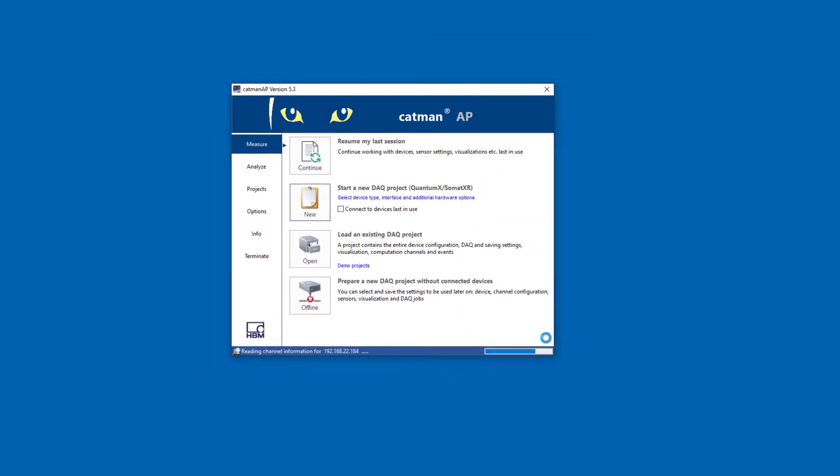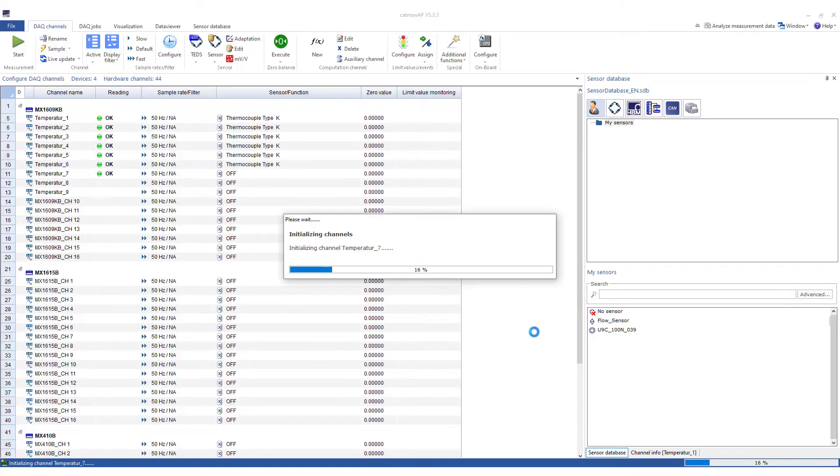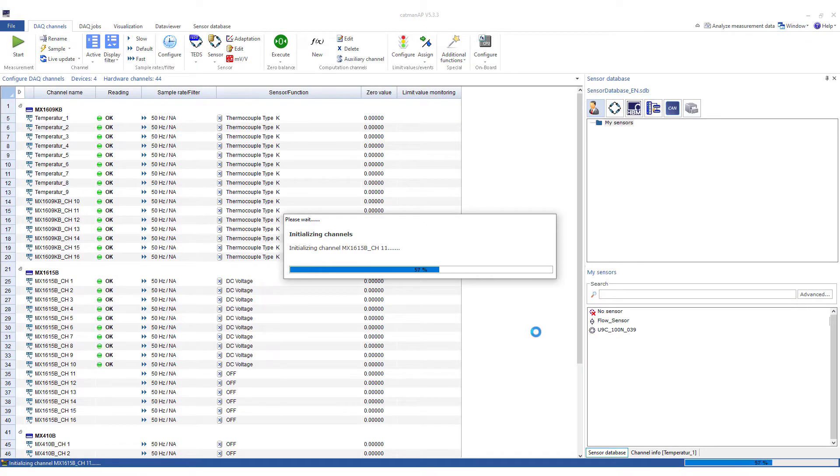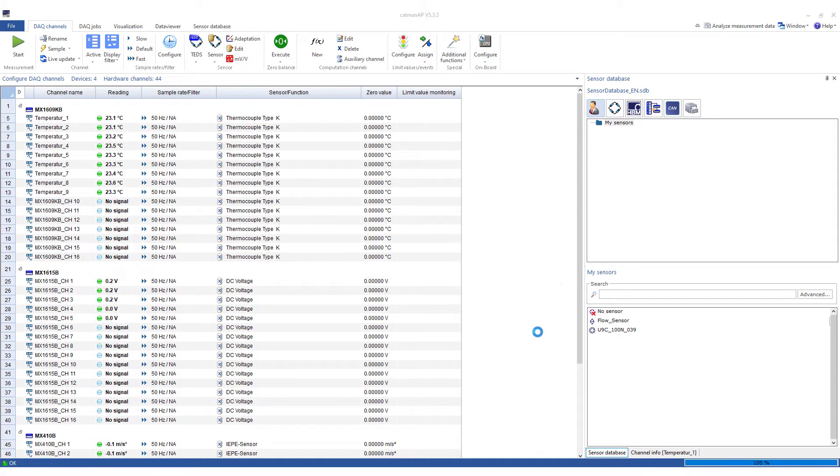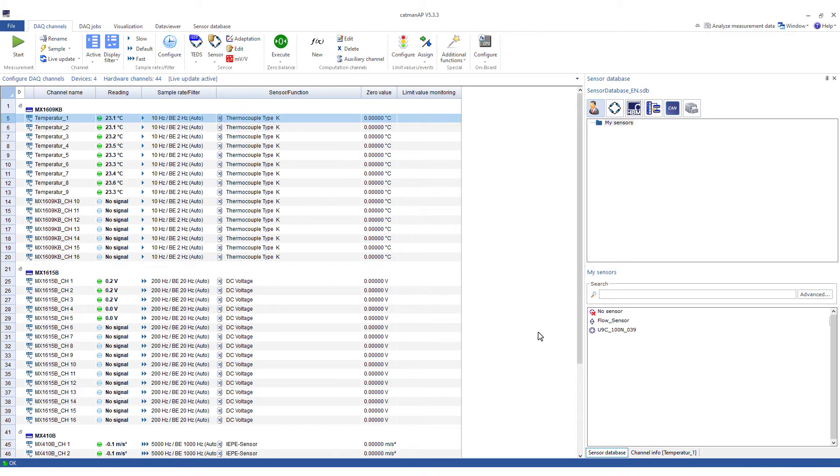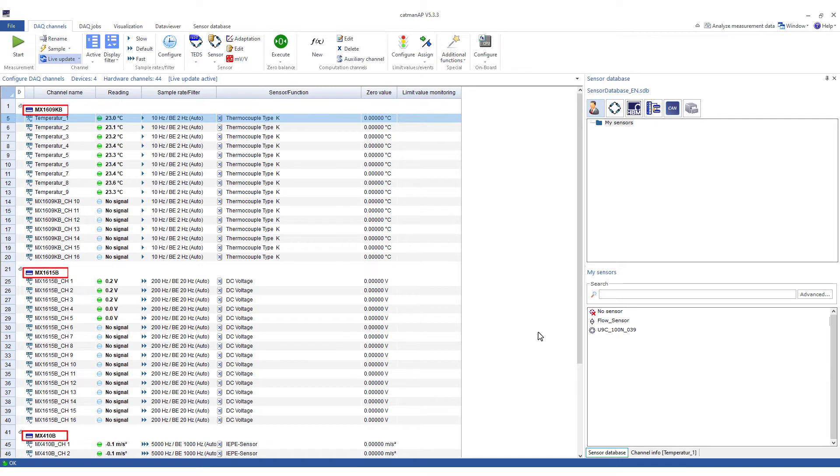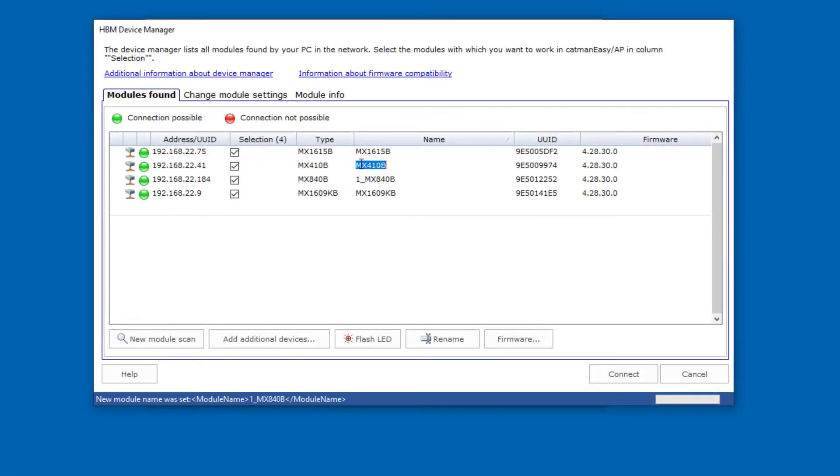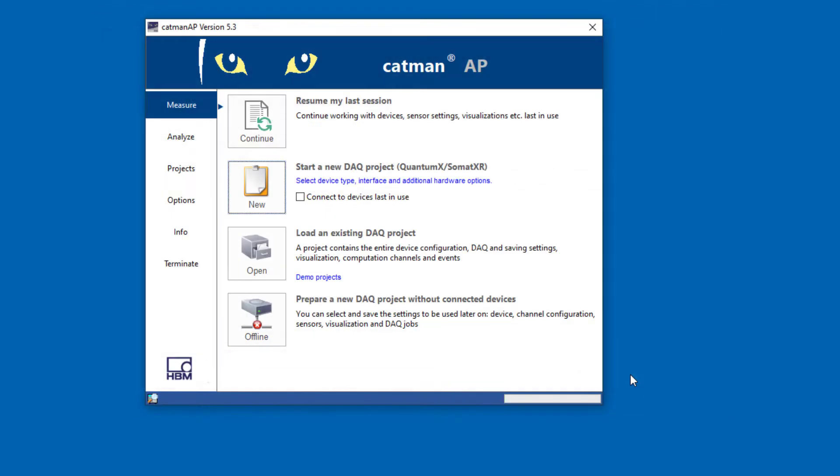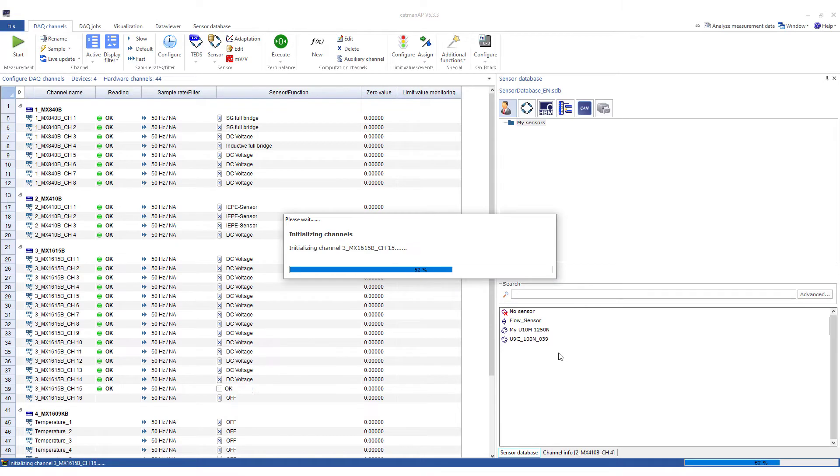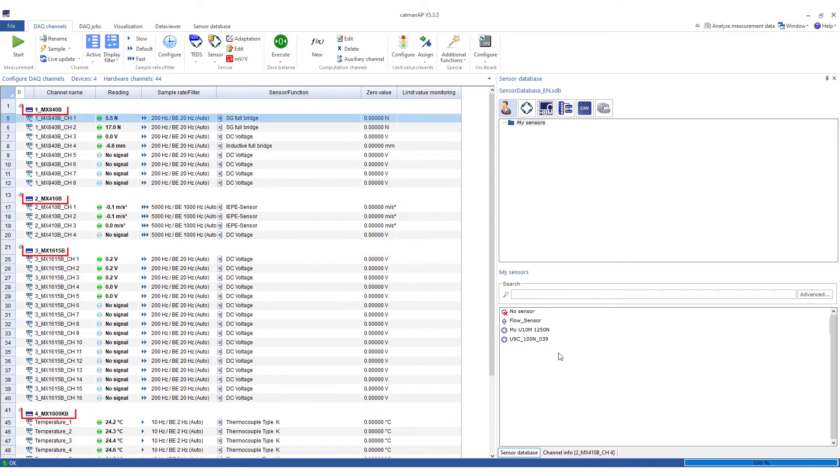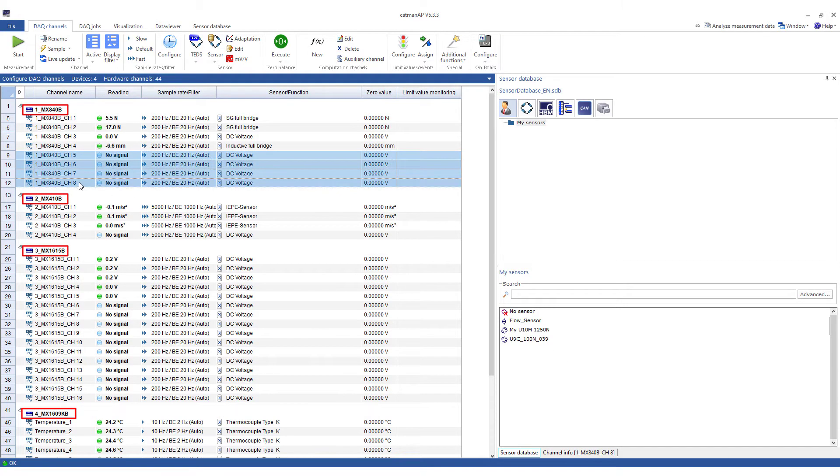When you have connected to the desired modules, the channel list is built up in Catman. All measurement channels are displayed so that you can assign sensors and sample rate groups. As you can see, the created modules are sorted by module names. If you want the modules in the table to be sorted differently, change the default names before connecting. A meaningful name could look like this. I have just done this and reconnected. Therefore, the modules will now be displayed in the desired order.